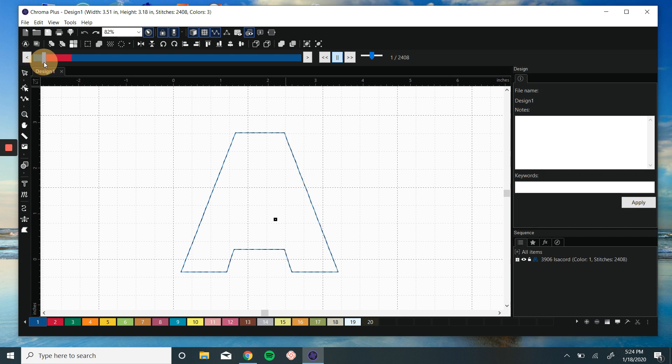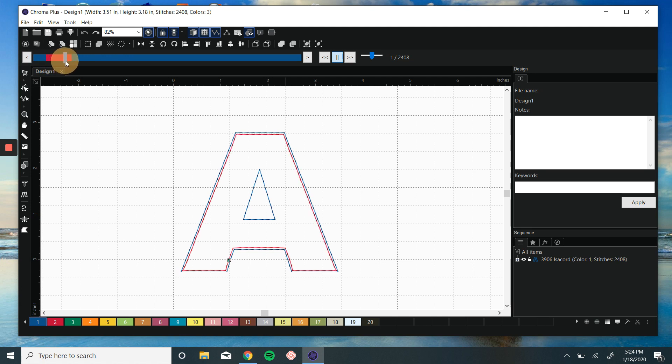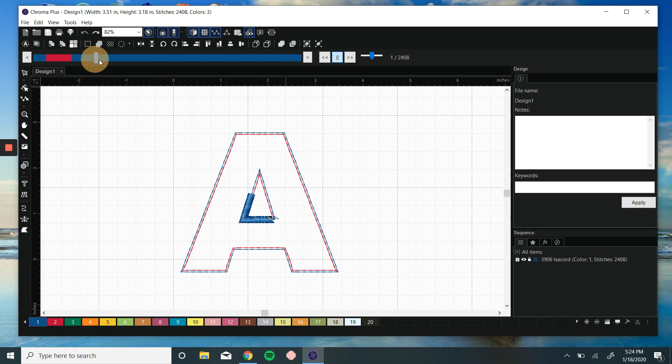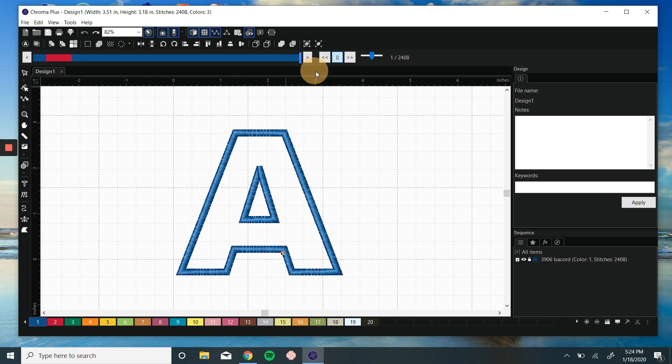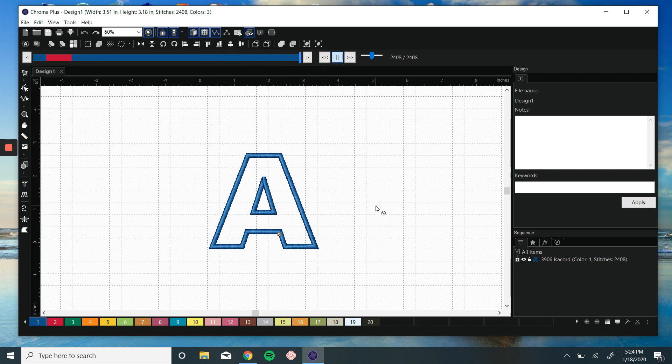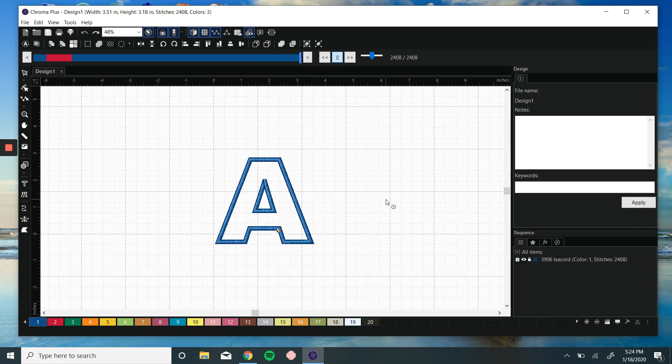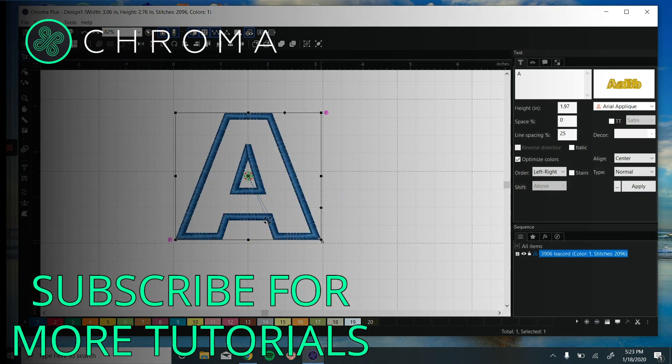Then we have a tack down stitch, the pink, that secures it to the garment, and finally the satin stitch. And that's how to do applique. Okay, thanks for watching.